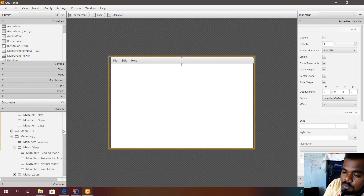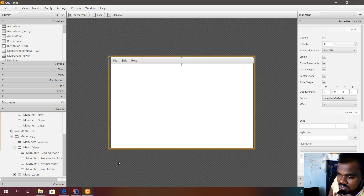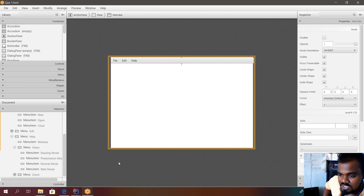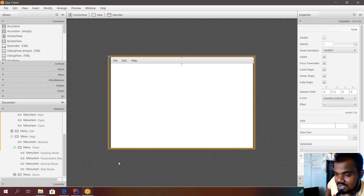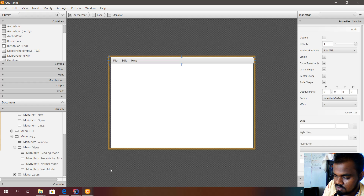For question number one you can use MenuBar, Menu, and MenuItems, and for question number two you can use TabPane followed by Tab. Hopefully you understood the procedures which you should follow. Try it using Scene Builder and design these interfaces — we will see more in the next video.